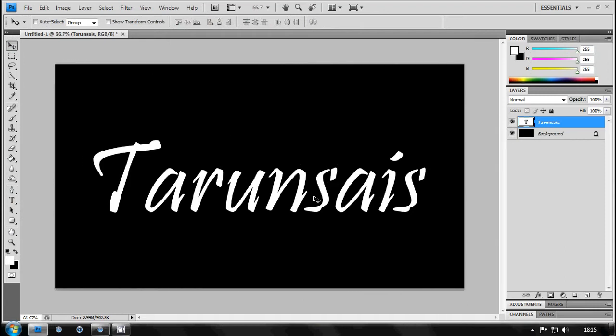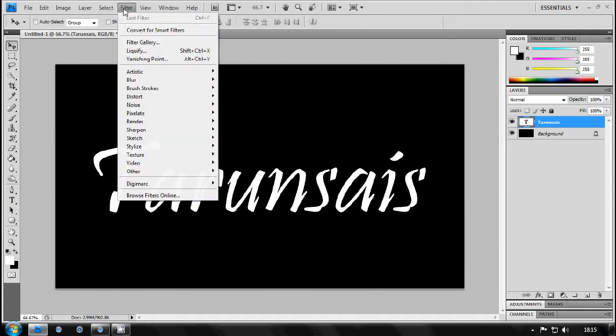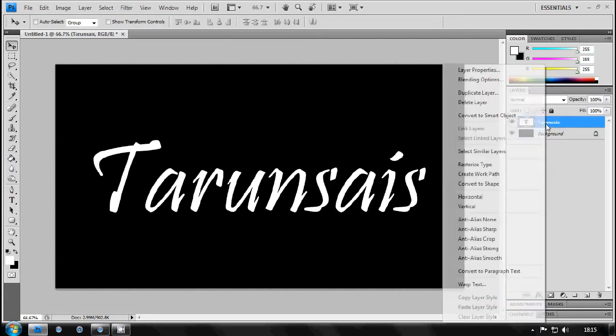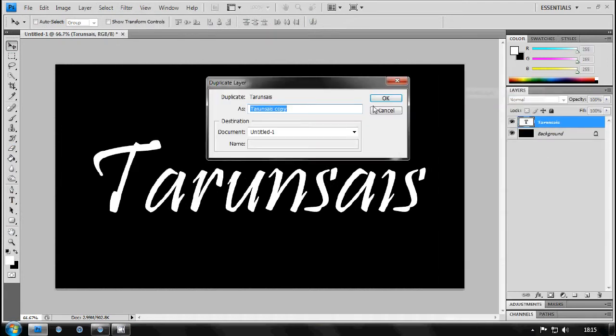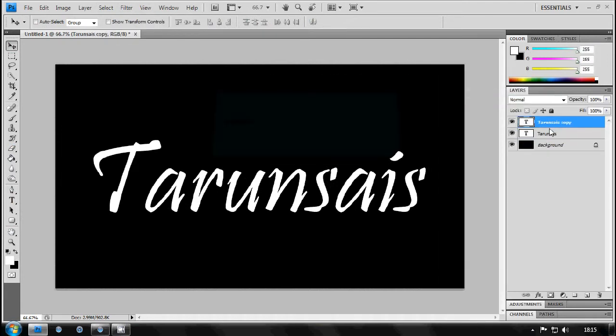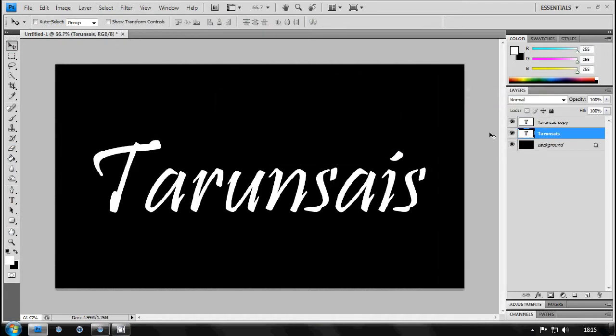So I'll be showing you here. Now just right click and duplicate your layer of your text, that's very important.